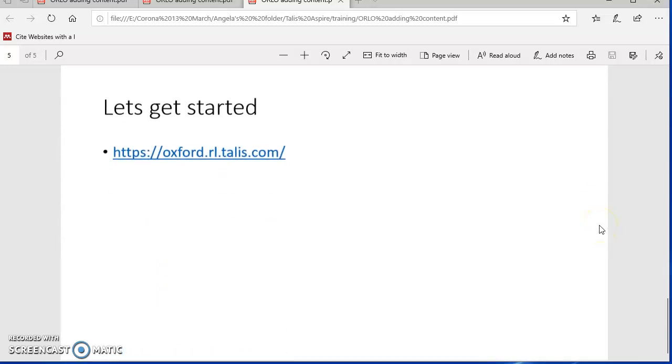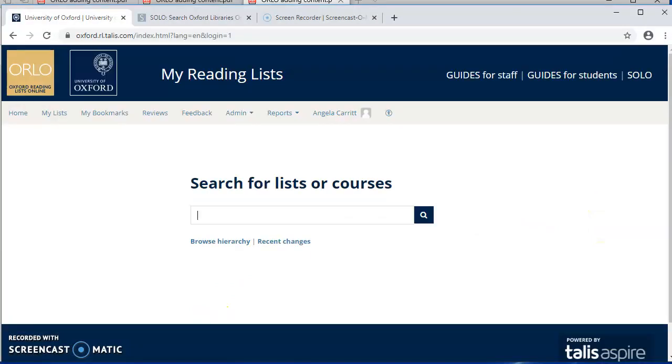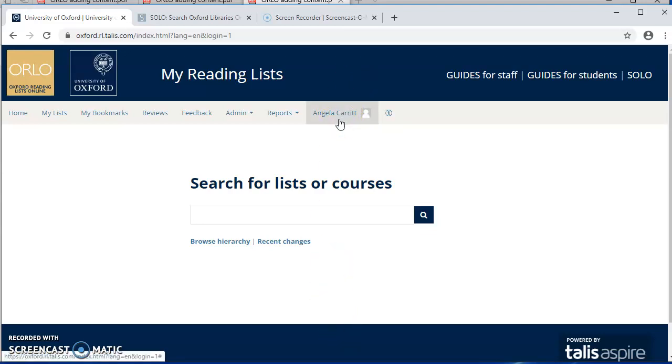So let's get started. This is Orlo, and the first thing you always need to do is to sign in with your Oxford Single Sign On. I've already signed in, which is why my name is here, but normally it would have sign in there.